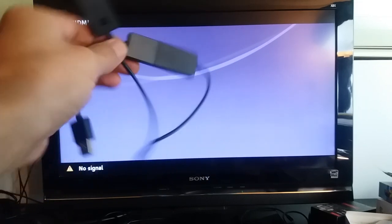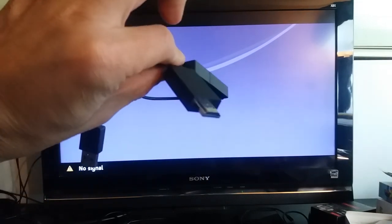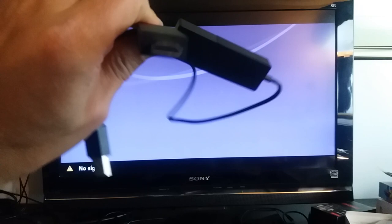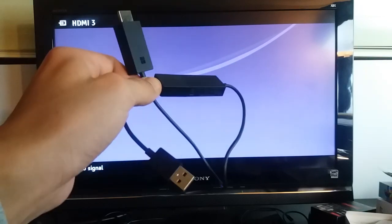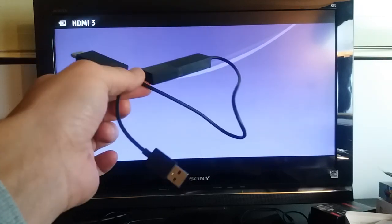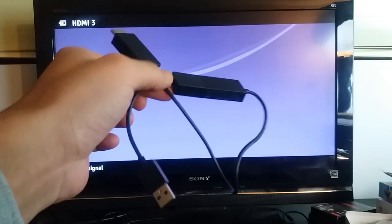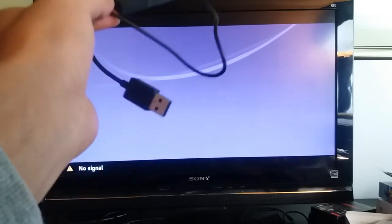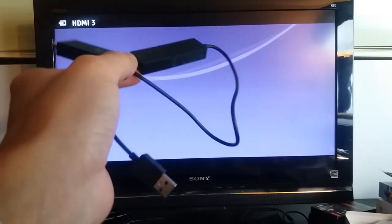Hey, what's going on everybody? So I'm gonna show you guys how you can connect the Microsoft Wireless Display Adapter or dongle to pretty much any Android phone.